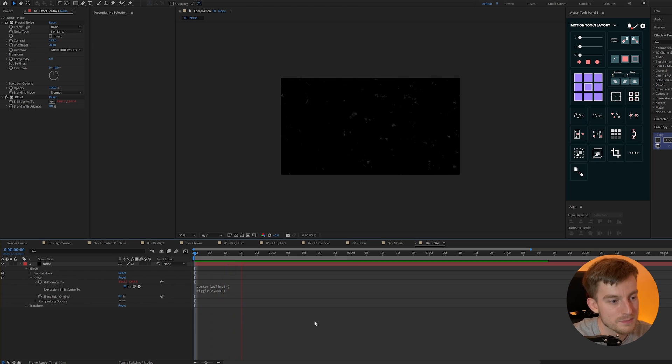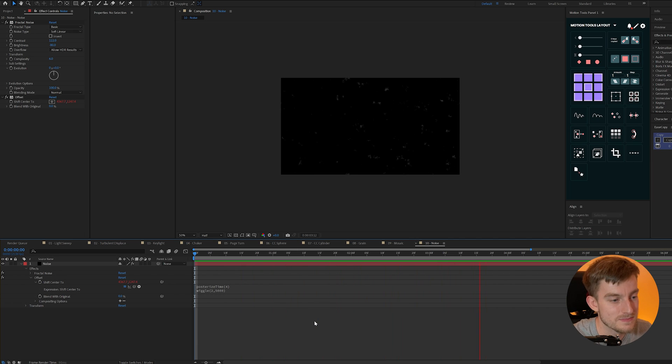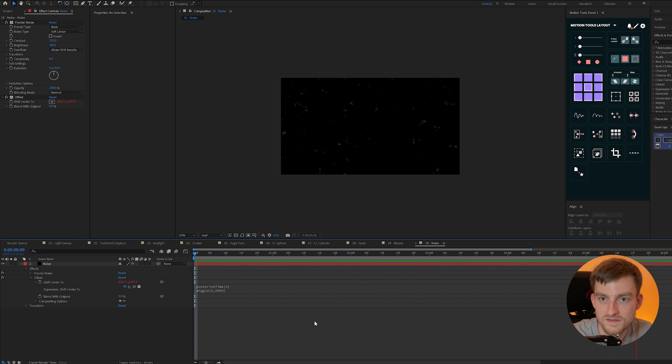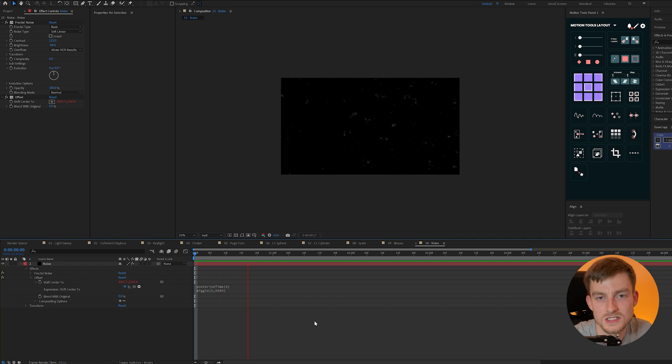Now if I hit play you'll notice we kind of have this textured noisy pattern almost like an old film look or you might just want to add it on top of your background to add a little bit more texture to your project.